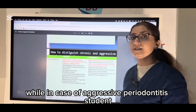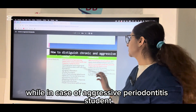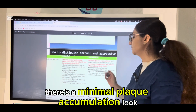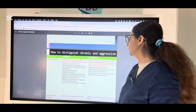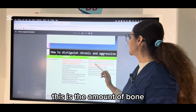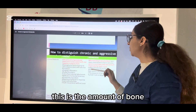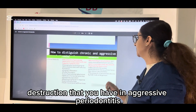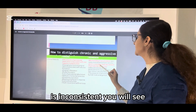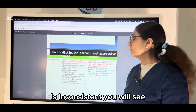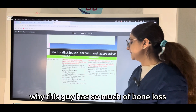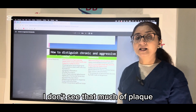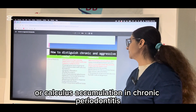While in case of aggressive periodontitis, there's minimal plaque accumulation — good hygiene. So the amount of bone destruction that you have in aggressive periodontitis is inconsistent. You will see why this patient has so much bone loss when I don't see that much plaque or calculus accumulation.